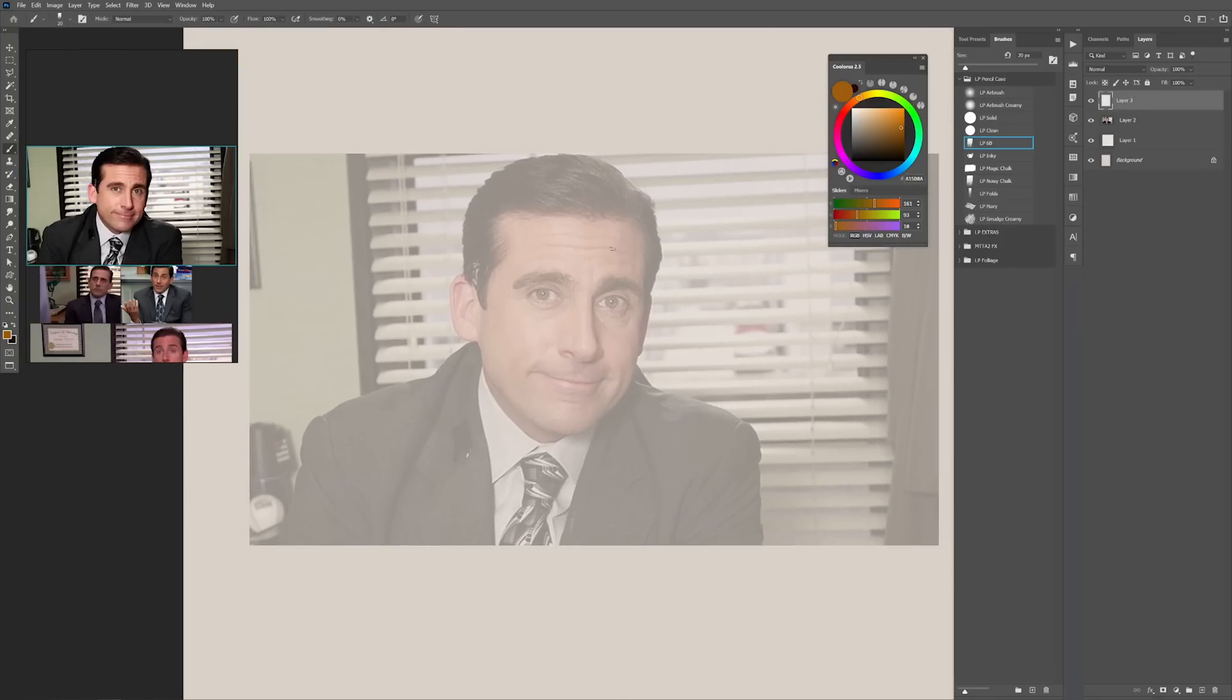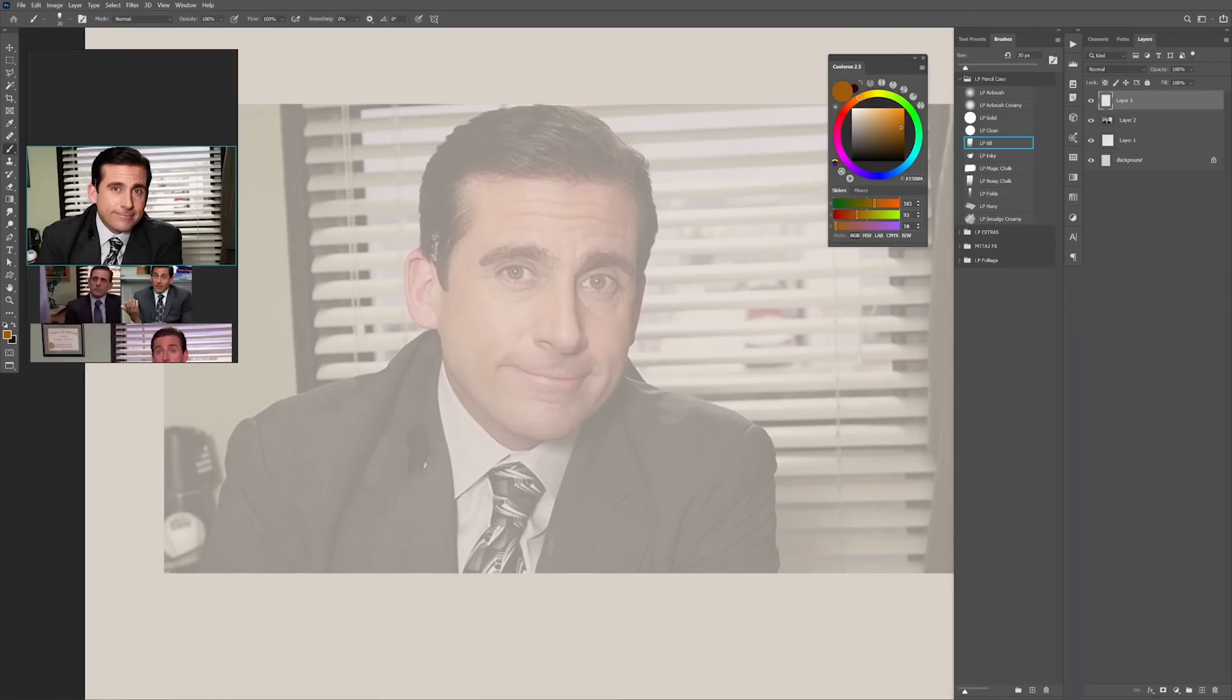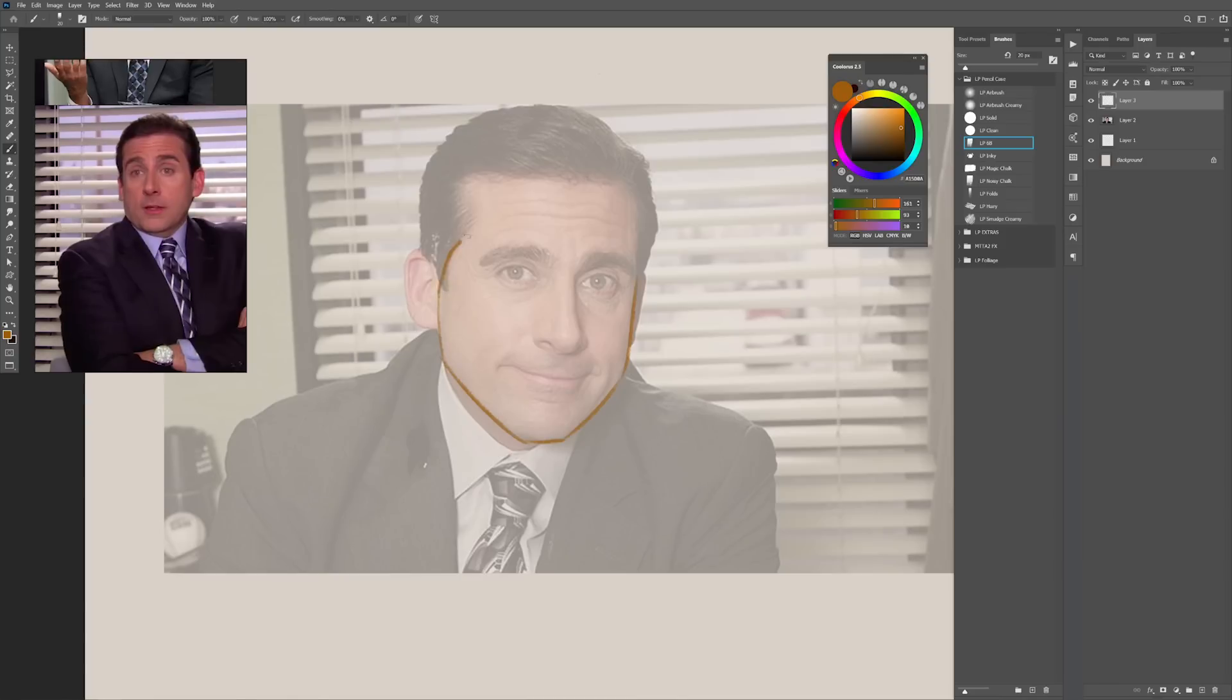The first shape that you want to identify is the one of the face and the head. Is it square? Is it round? Is it pointy or rectangular? In Michael's case it looks like it's pretty square, square with round corners.